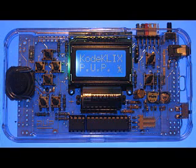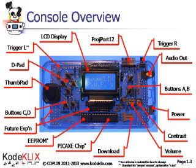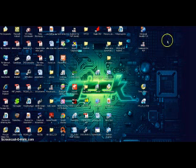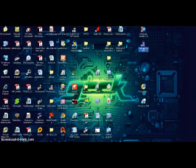This is PUP, a handheld pickaxe compatible device. As you can see there are many features built into the PUP. The block diagram shows that this is a single chip computer with an LCD display.